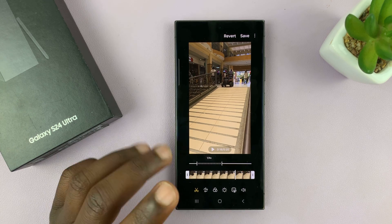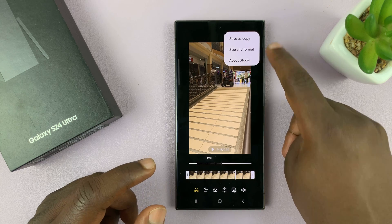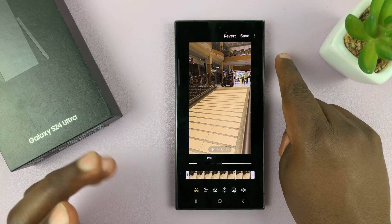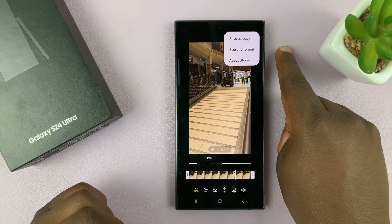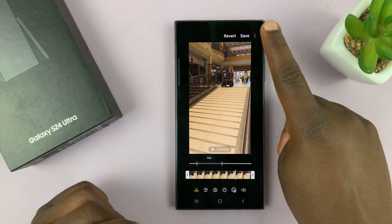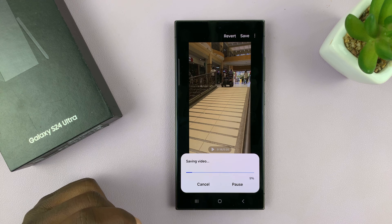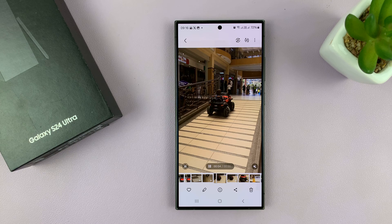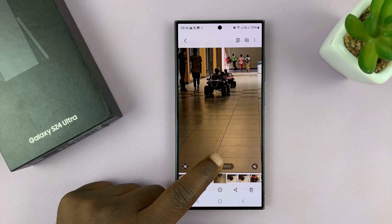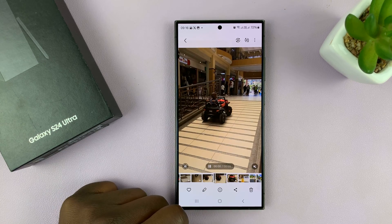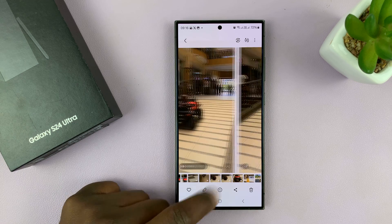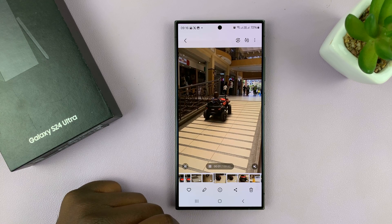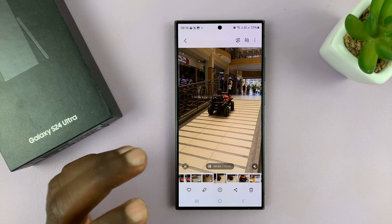If I want to, I can save this either by overwriting — just tap Save and it's going to overwrite the original video — or I can tap the three dots and save this as a copy. It's currently generating the new video with the slow-mo effects, so let's be patient. Once it's done, I will have my slow-mo video and my original video. There's the original, and there is the slow-mo version — they both look extremely clear.